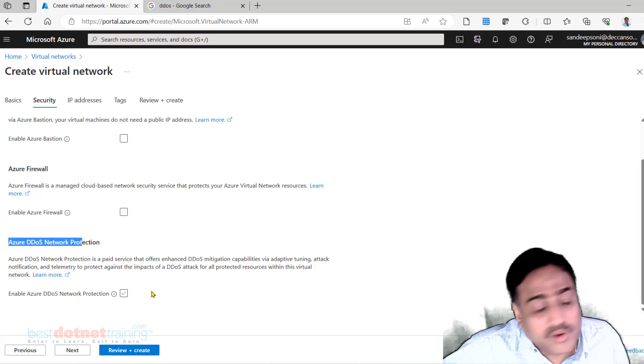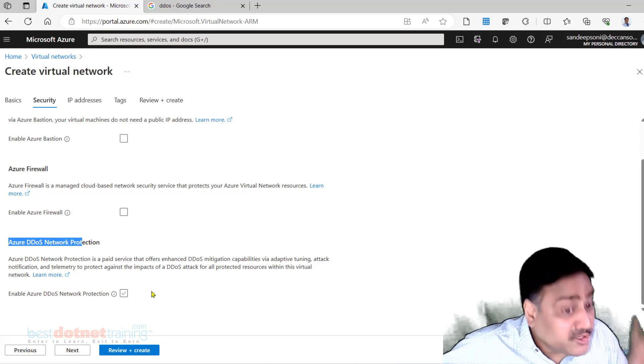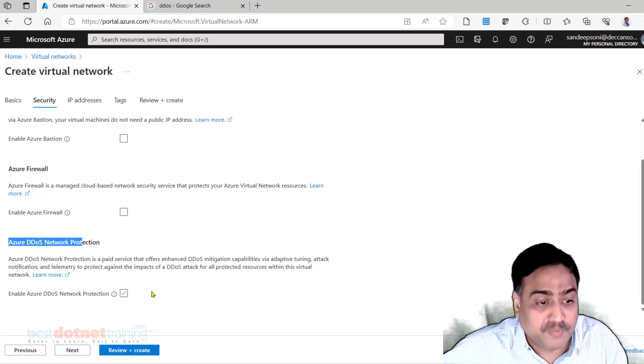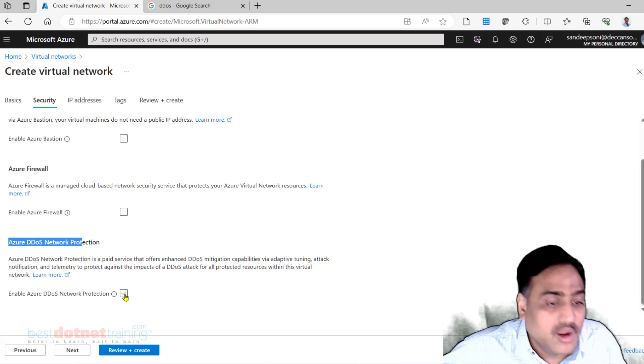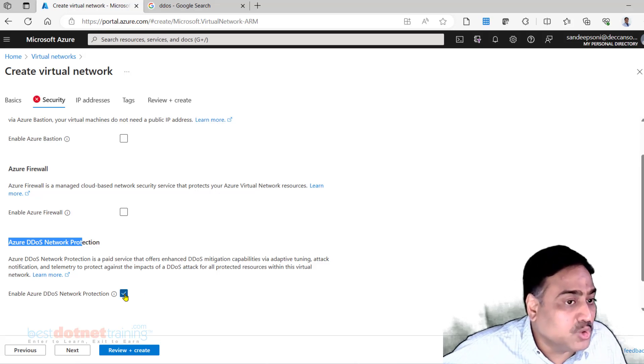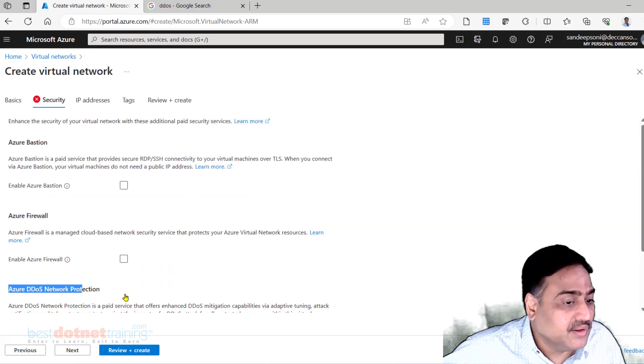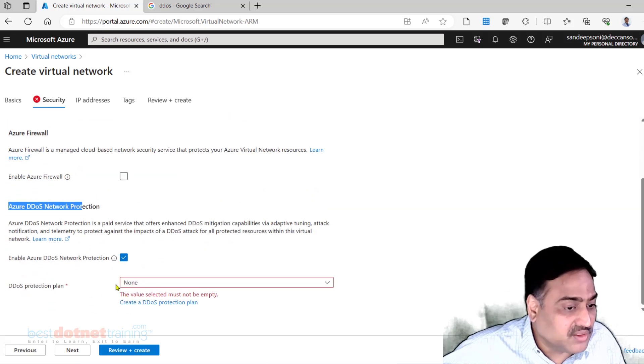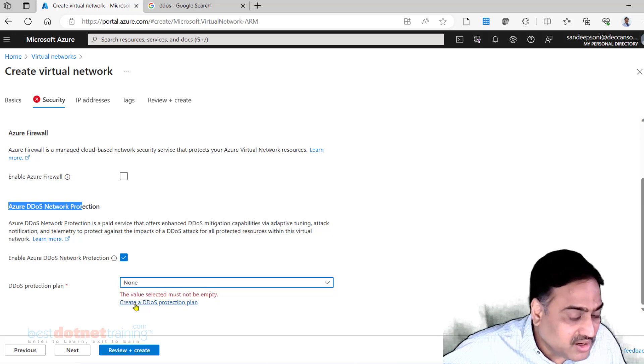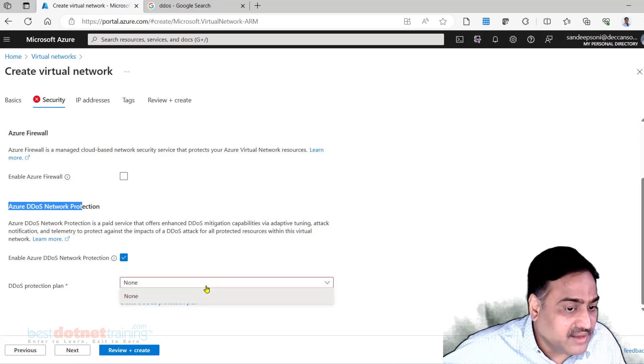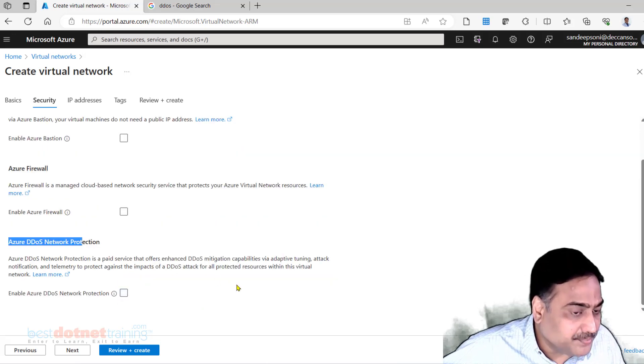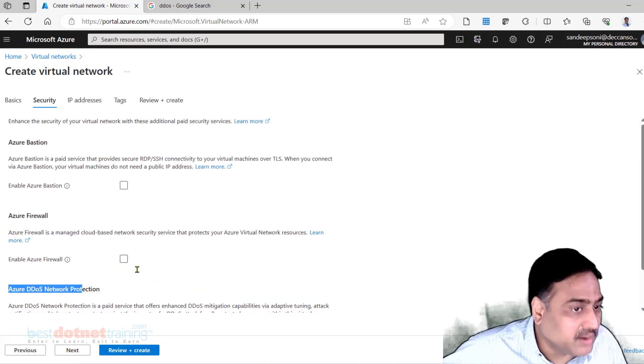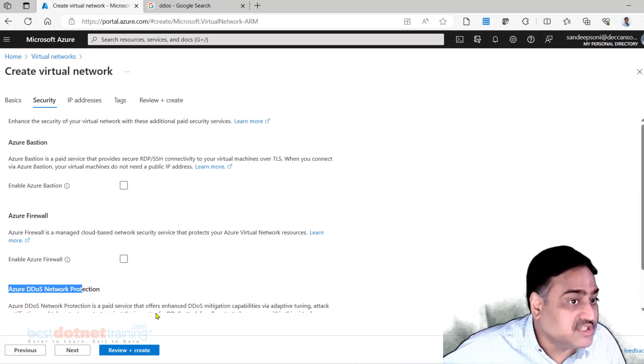But when you are creating a production virtual network, specifically production workload virtual network, compulsory you should check this and you should be okay to pay extra for that. Right now I am not going to check this. Here we have to actually select - we should have created a new DDOS protection plan separately and then select from here. I am not putting a check mark here. For practice not required. All the three keep it unchecked only.